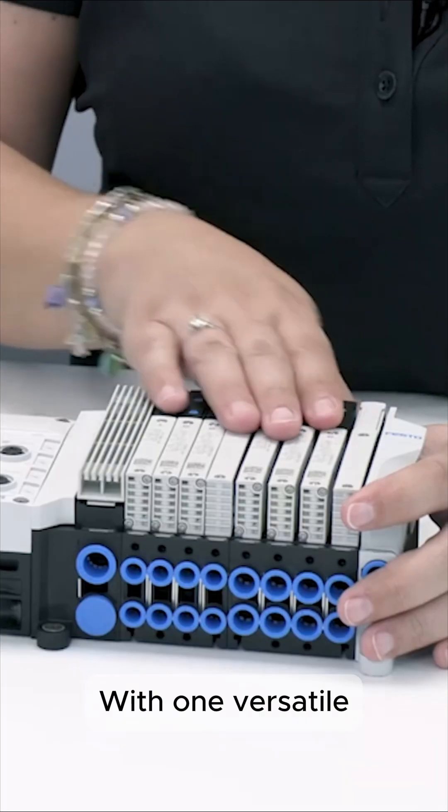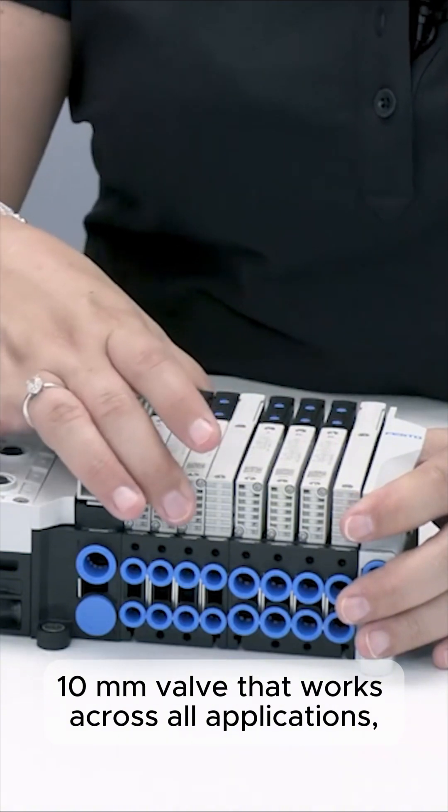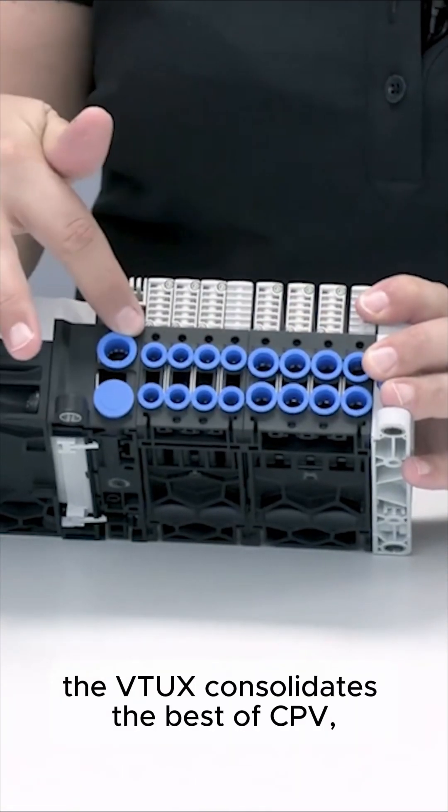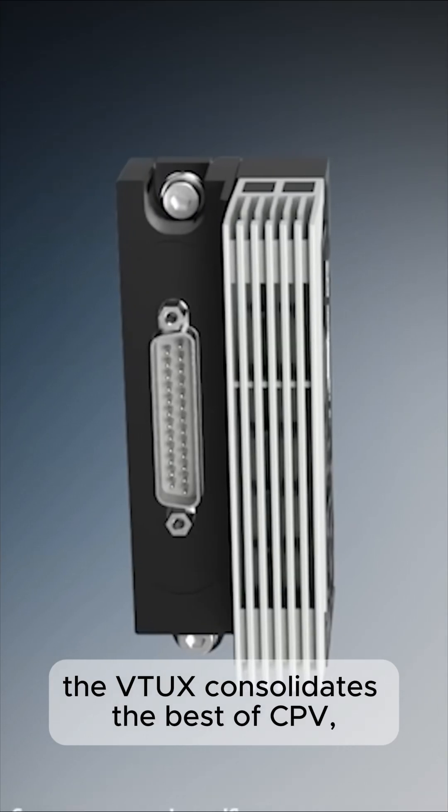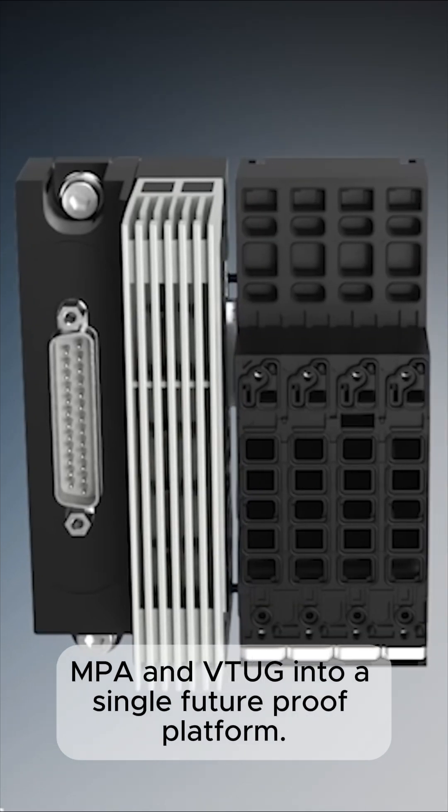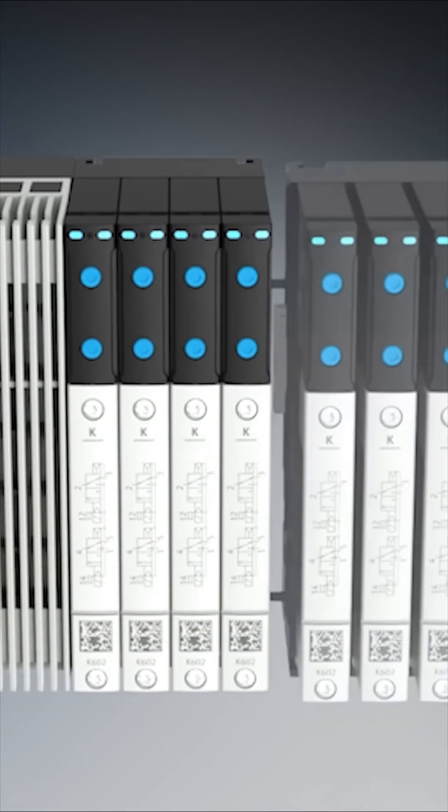With one versatile 10mm valve that works across all applications, the VTUX consolidates the best of CPV, MPA, and VTUX into a single, future-proof platform.